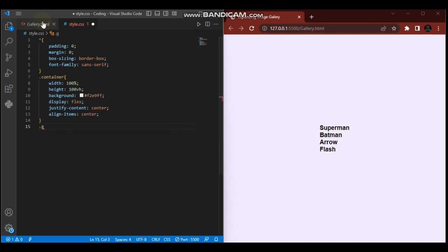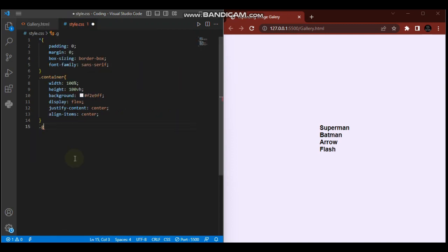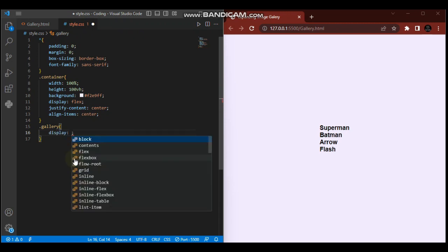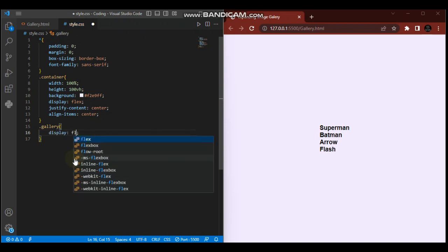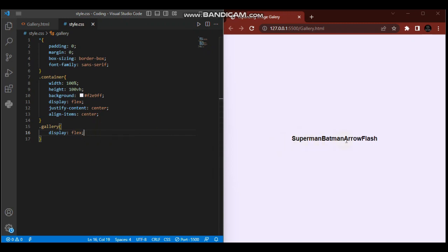Now I'll style the gallery. Let me confirm the spelling - gallery. Then I'll give it display flex. When I display the gallery as flex, those items align horizontally because the gallery has more than one child element.